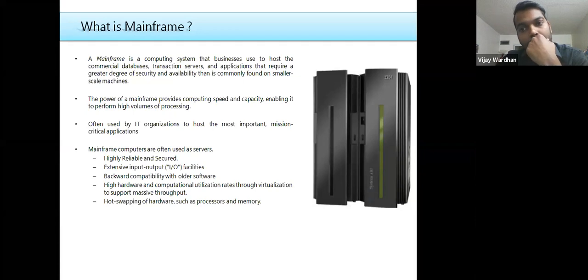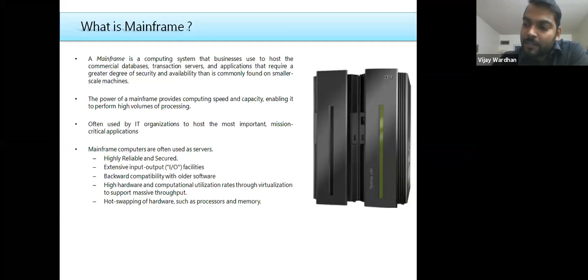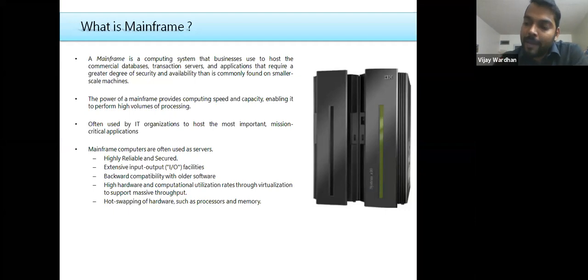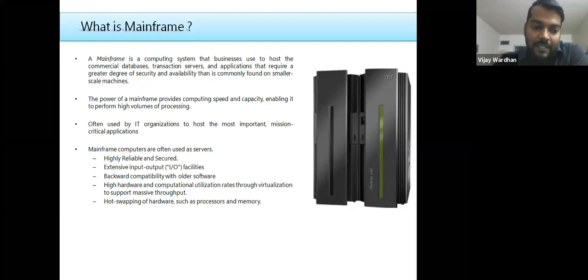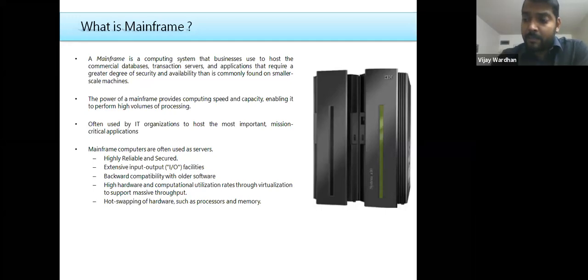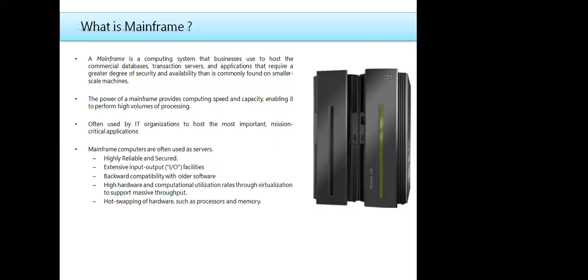Mainframe is a robust computing system — the backbone of any business. Core banking and insurance systems hold huge databases of customers and transactions. For example, if you have an ICICI Bank account and want to do a withdrawal, deposit, or check statements, the mainframe system handles all those transactions and the database, especially from a security perspective.